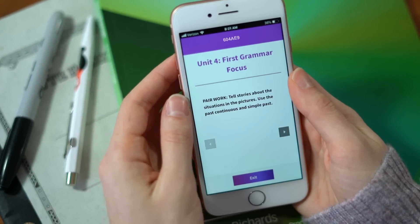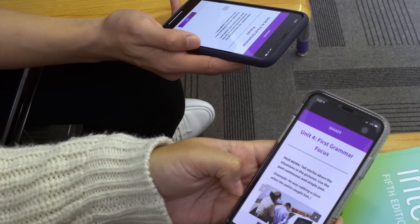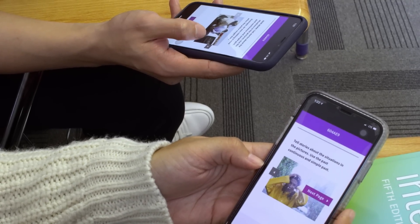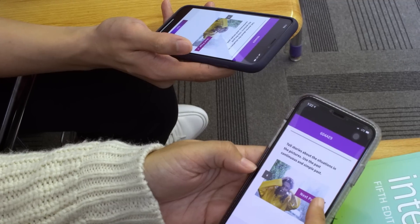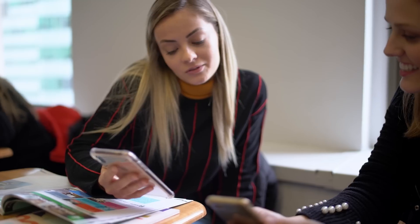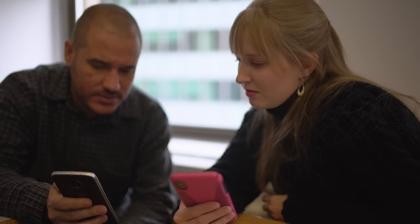The activity appears on the students' devices. This example, from Level 3, Unit 4, is a pair work activity with a picture slideshow. It's perfect for practicing the grammar students have just studied in the book, and provides an extra speaking opportunity. The teacher prompts: 'What was happening at 1 o'clock yesterday afternoon?' A student responds: 'It was raining.'